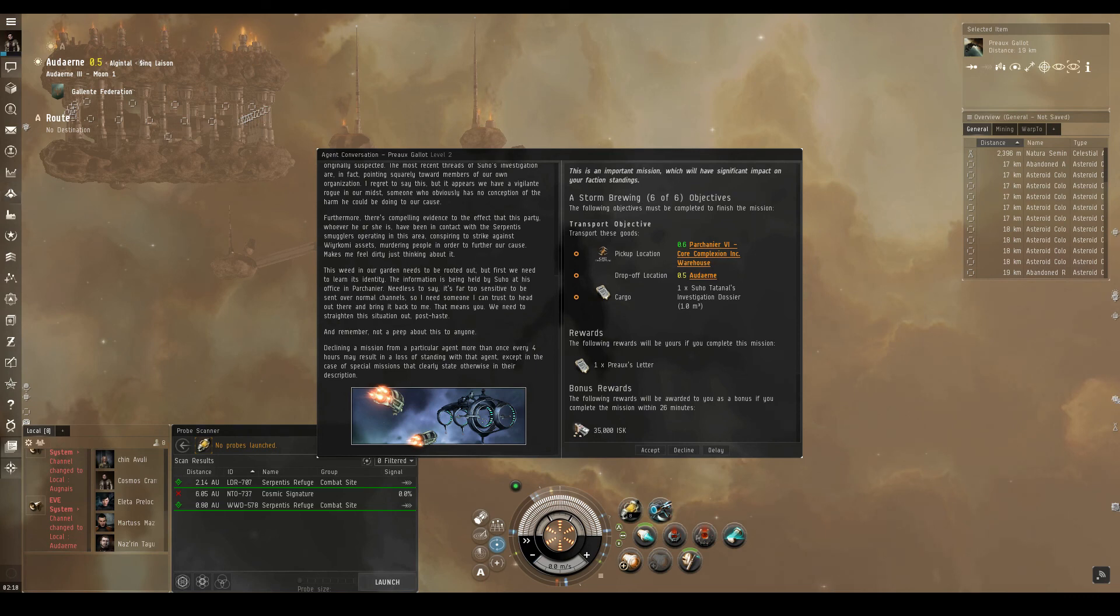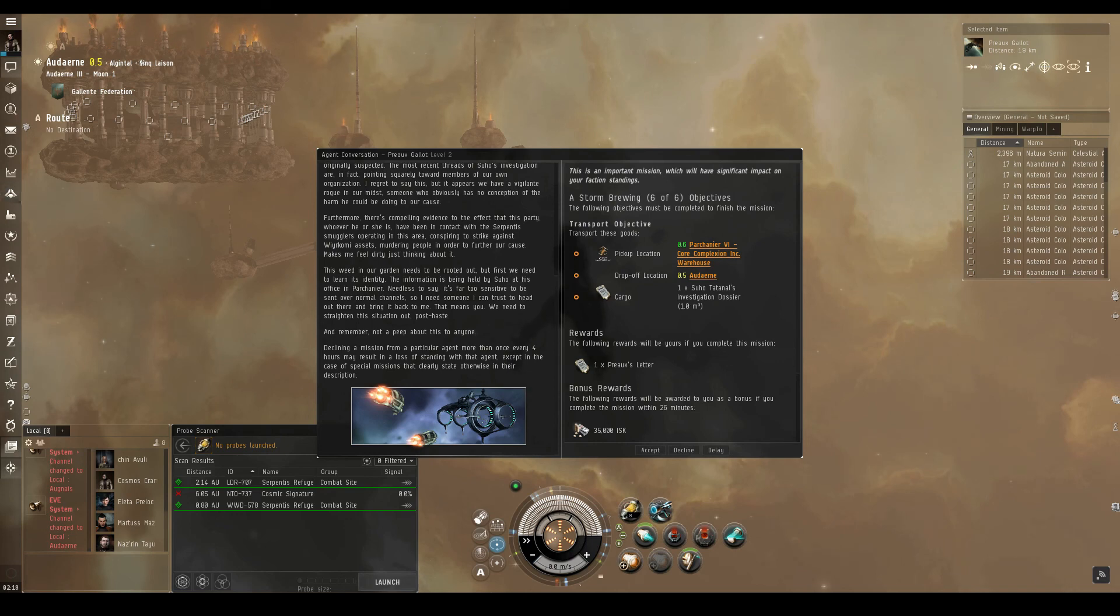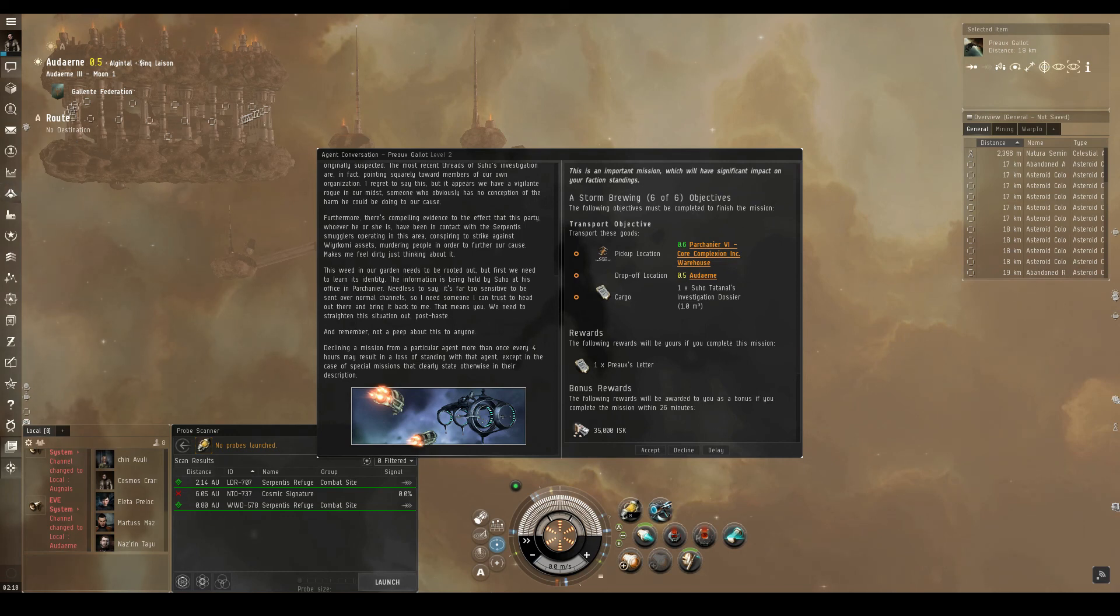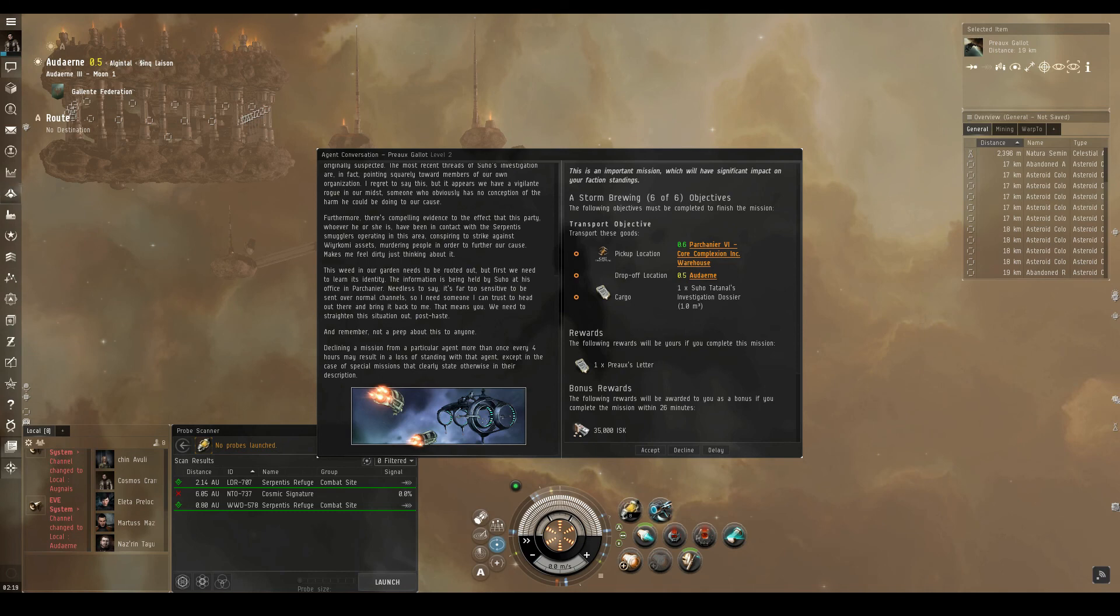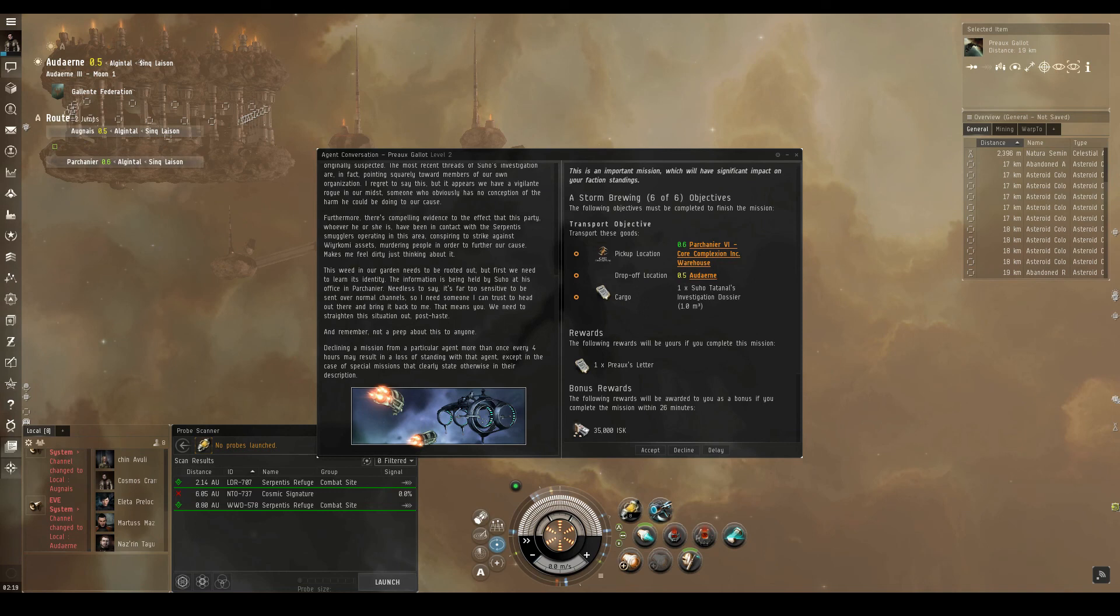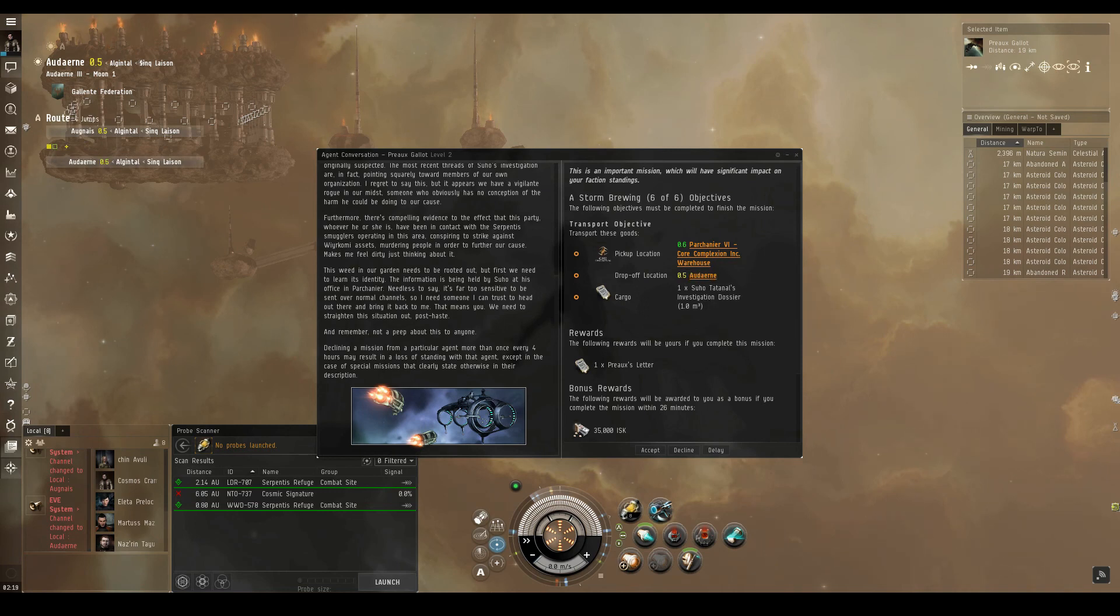This weed in our garden needs to be rooted out, but first we need to learn its identity. The information is being held by Suho at his office in Parchanye. Needless to say, it's far too sensitive to be sent over normal channels, so I need someone I can trust to head out there and bring it back to me. That means you. We need to straighten this situation out, post-haste. And remember, not a peep about this to anyone.